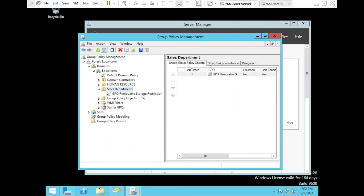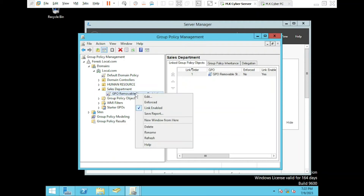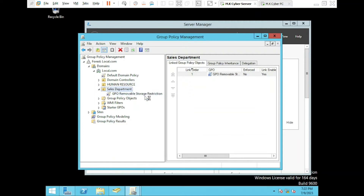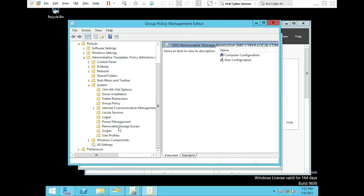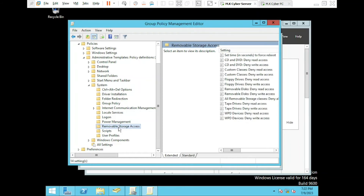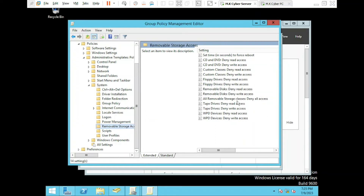We have created our new GPO, so the next thing we need to do is right-click on the newly created GPO and select Edit. Once in the Group Policy Management Editor, we'll navigate to User Configuration > Policies > Administrative Templates > System > Removable Storage Access. Here we can customize the policy settings to deny access to removable storage devices. Now select All Removable Storage Classes, Deny All Access, and right-click on Edit.